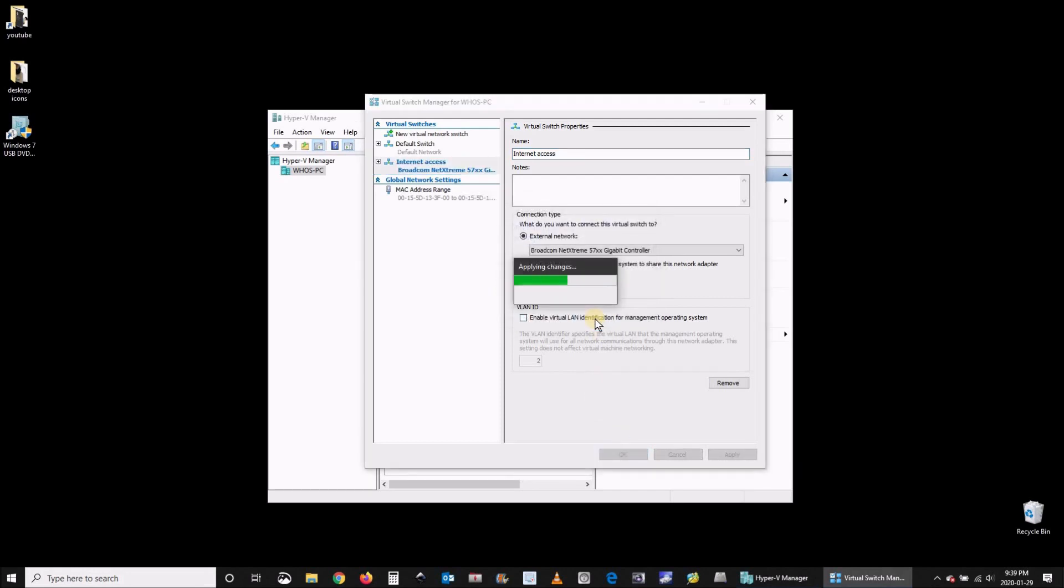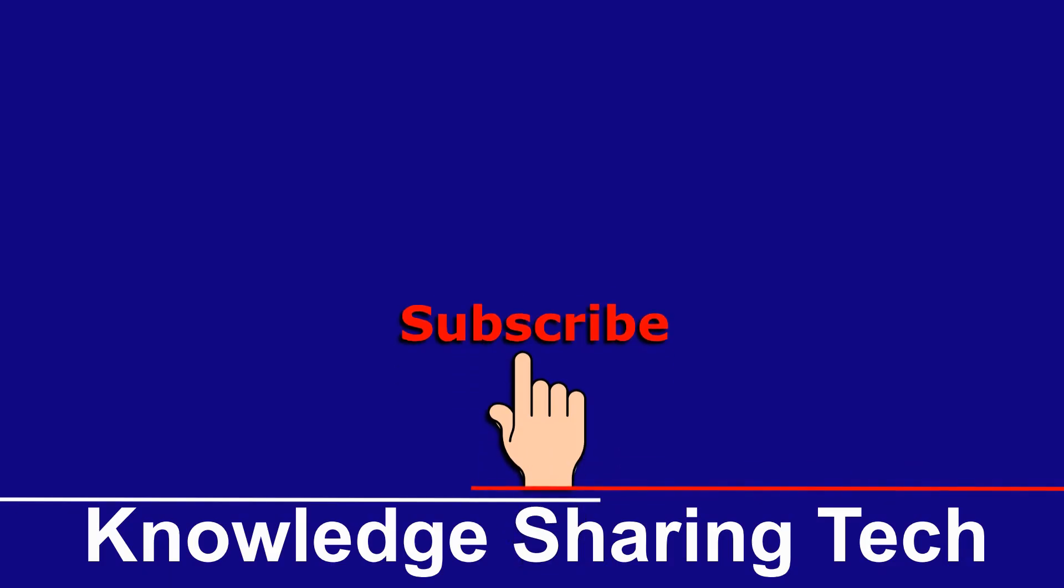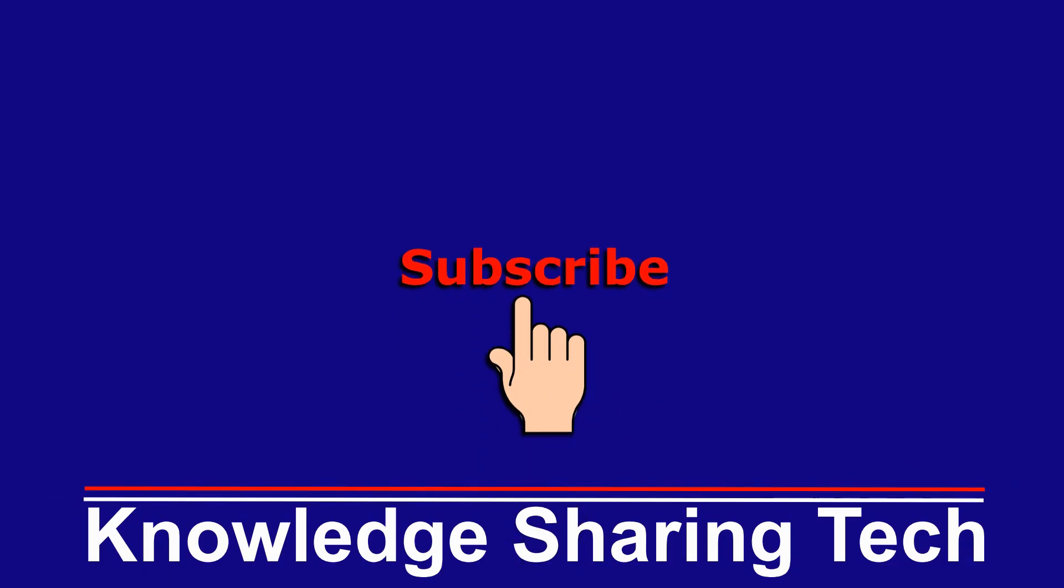I hope you all enjoyed this video and found it useful. If you did, please don't hesitate to give it a thumbs up and subscribe to my channel. Thank you all for watching.